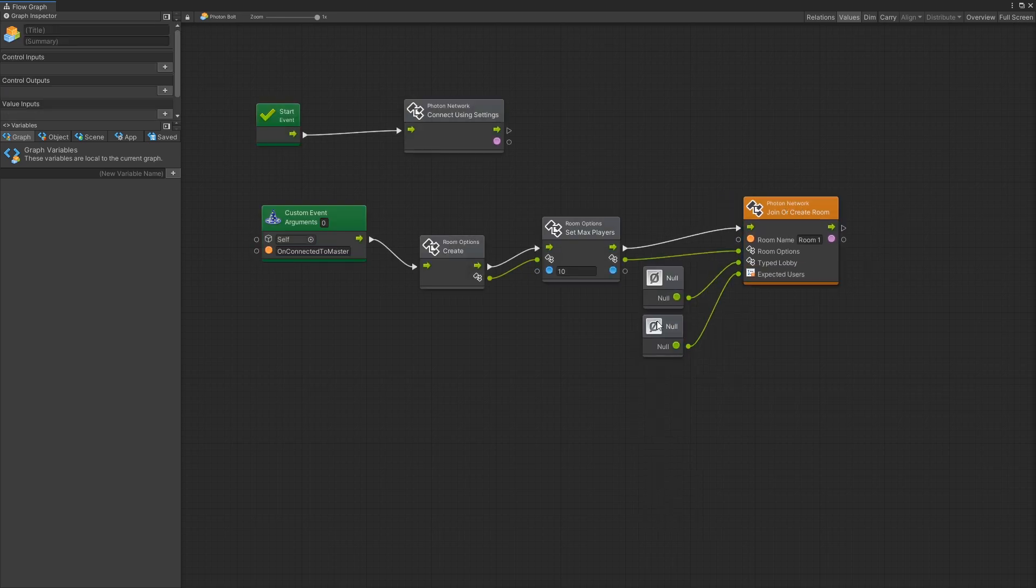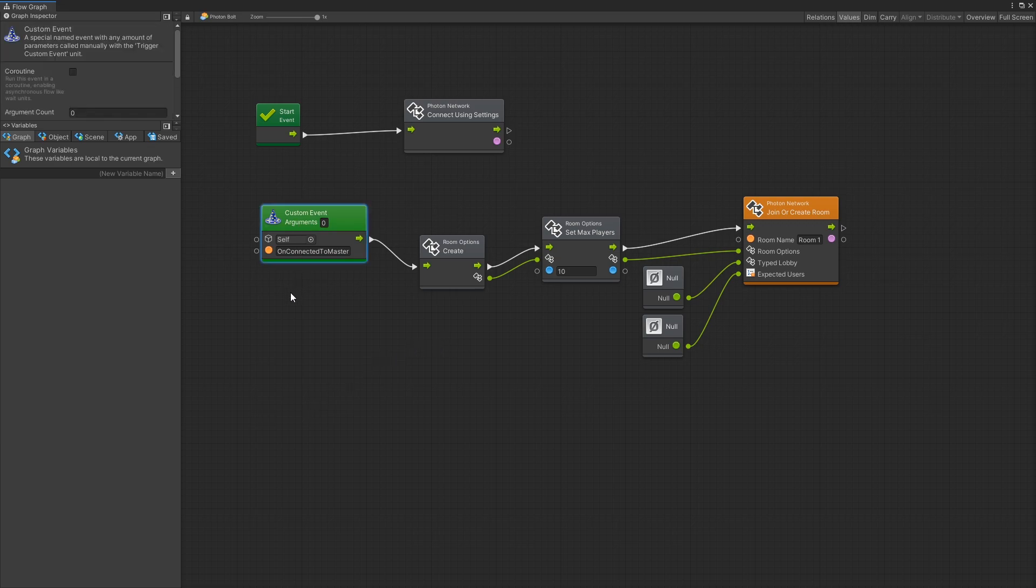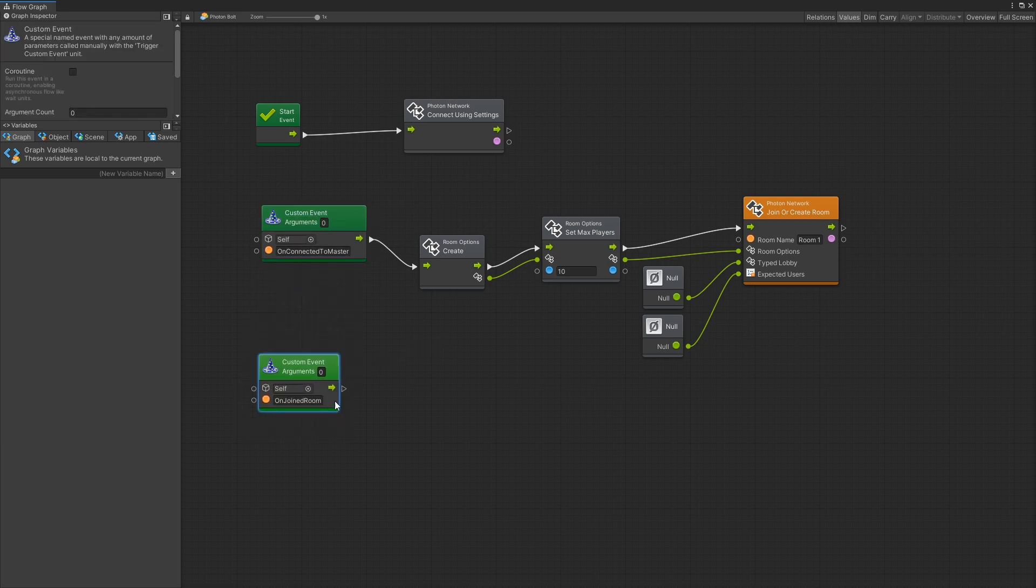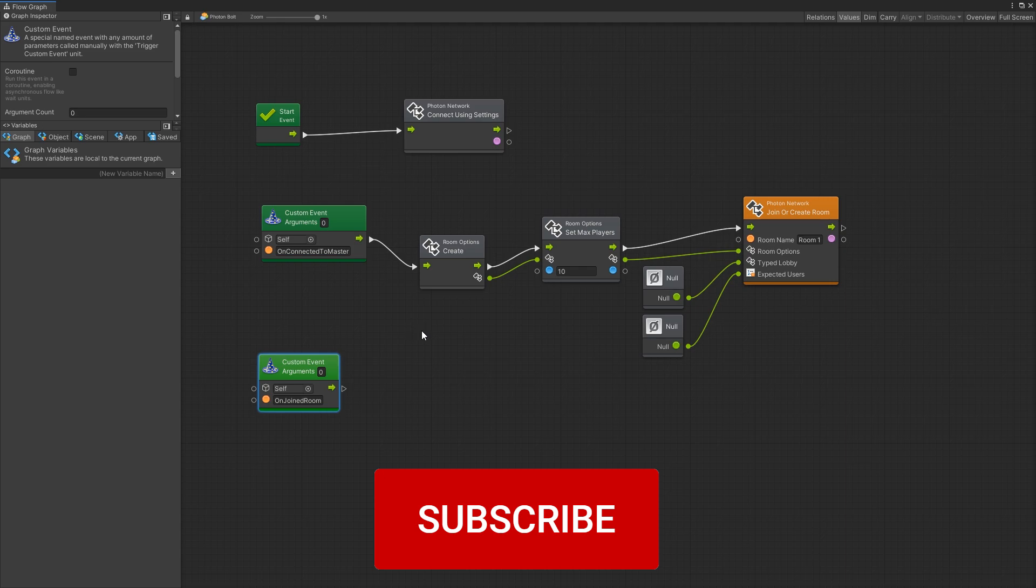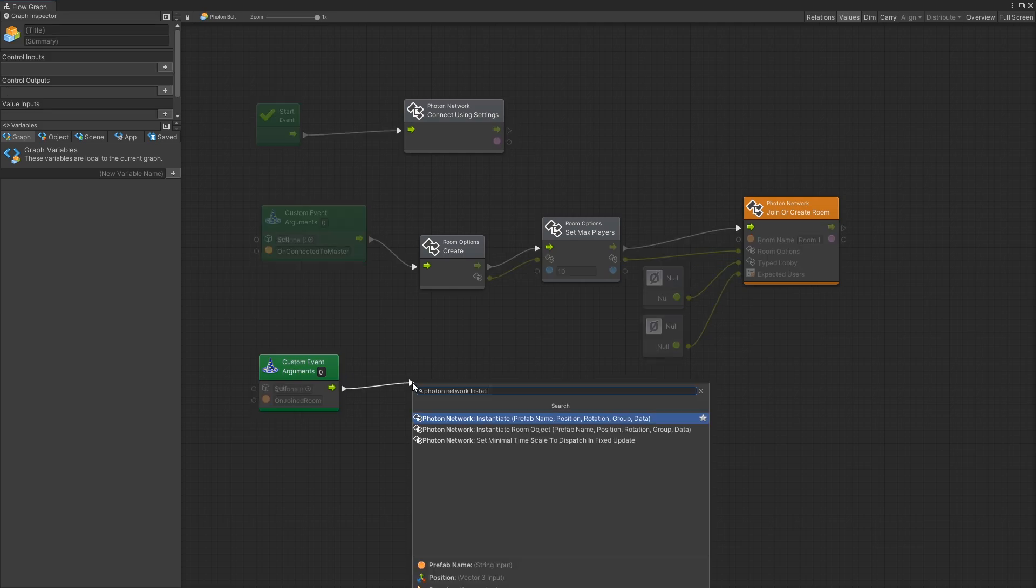So this should get us connected to a room and now we can add another custom event on joined room. That's the callback that Photon is going to fire once we successfully join a room.